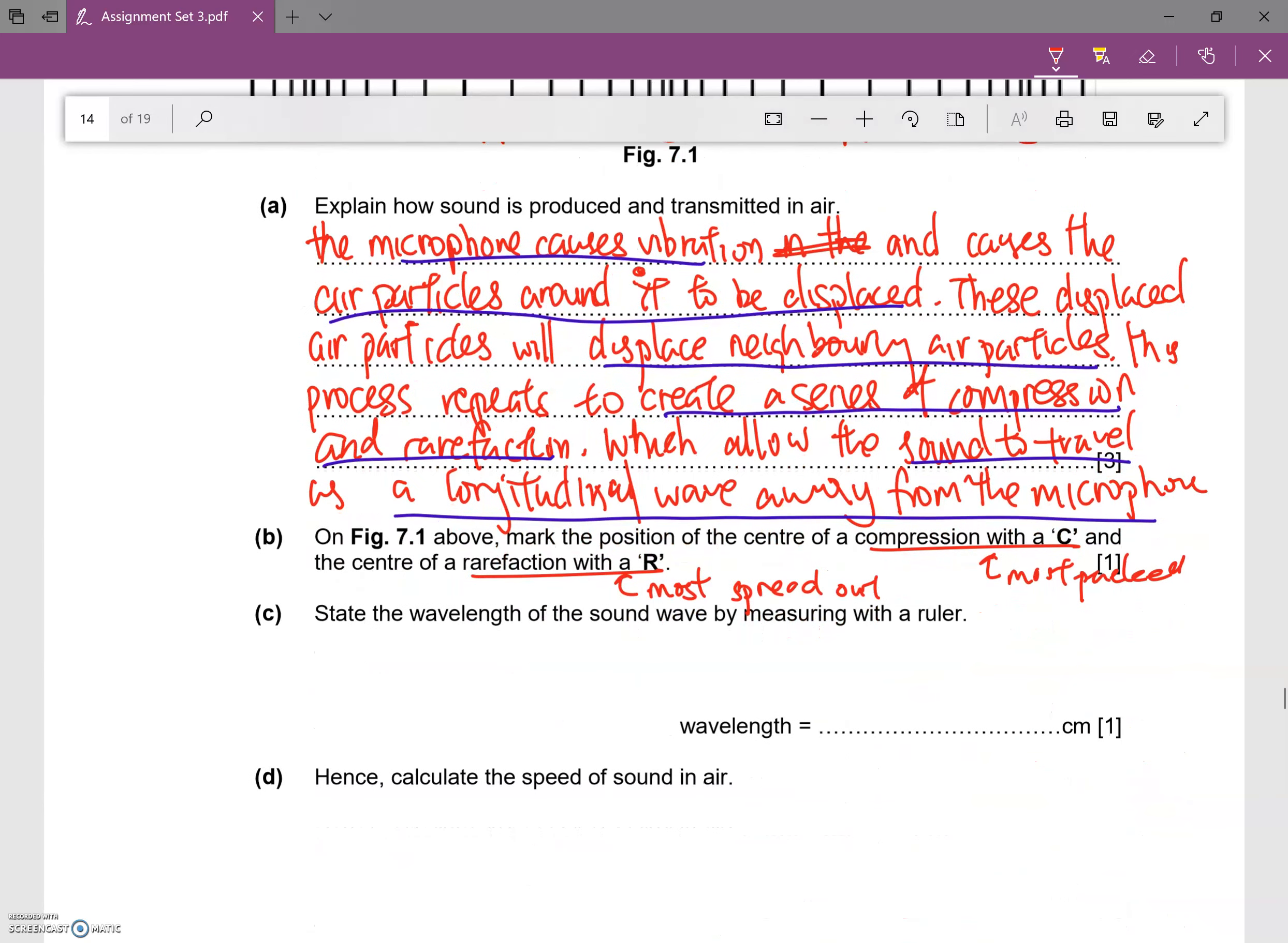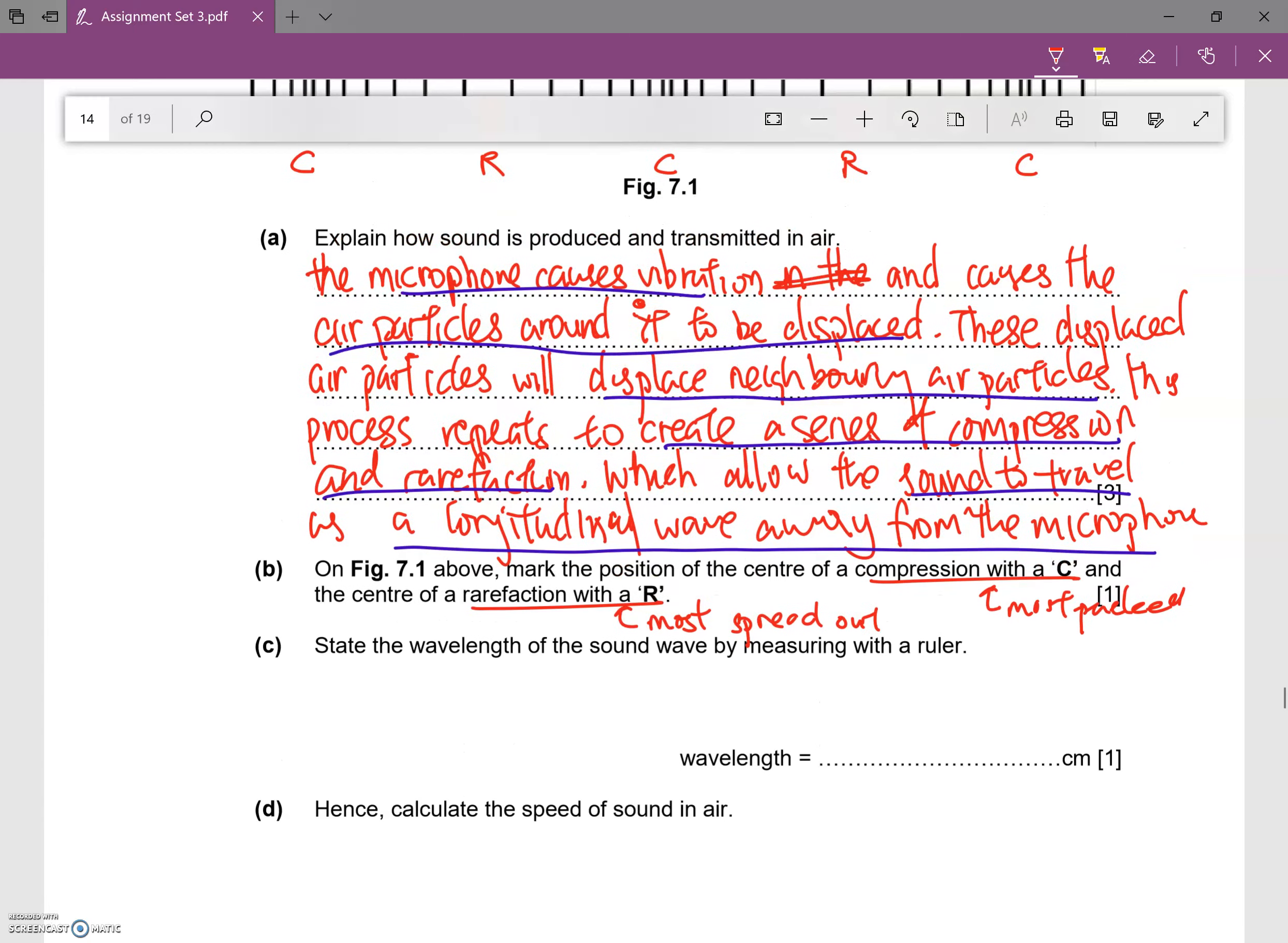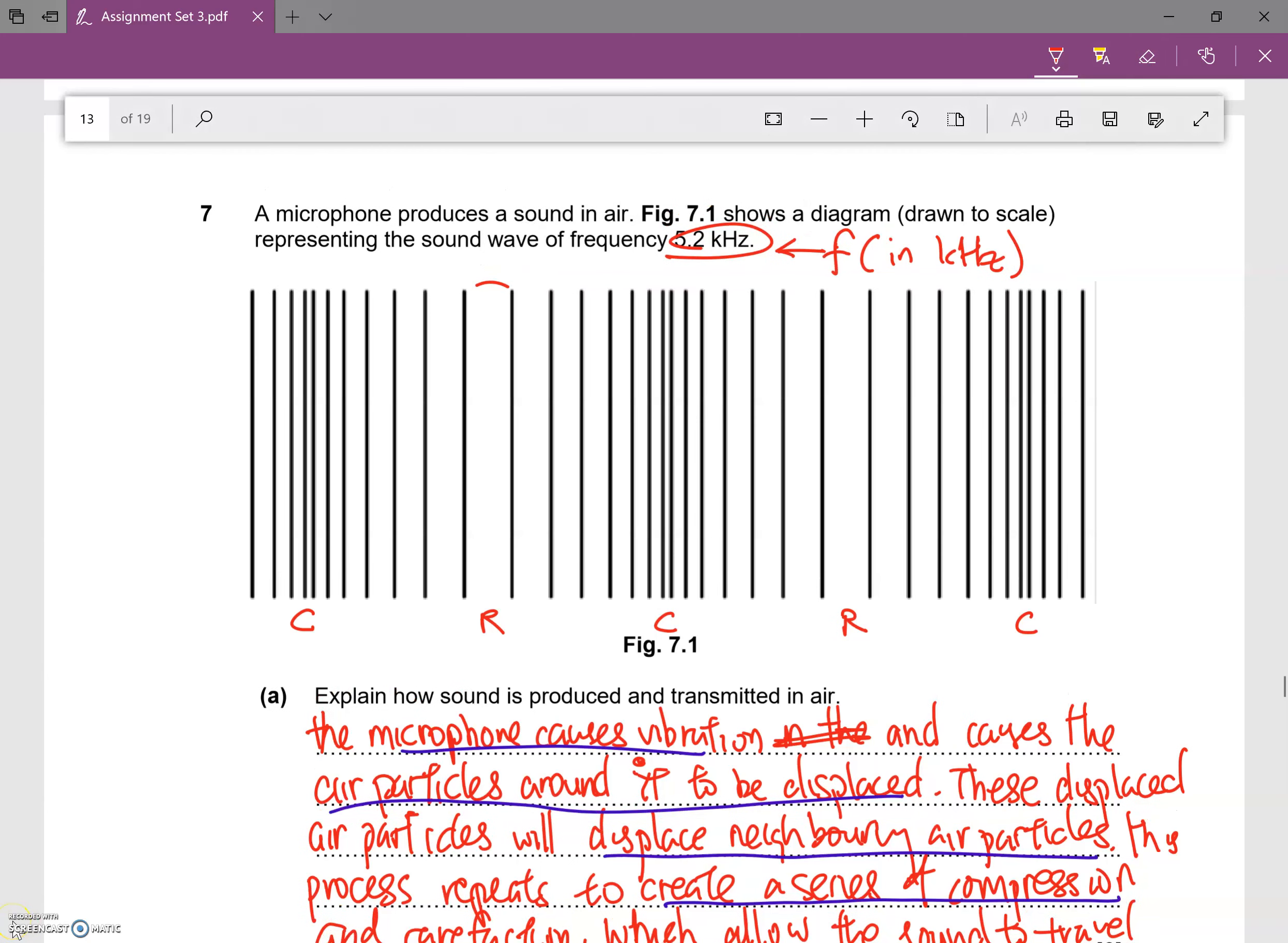Now they also state the wavelength by measuring the sound wave. State the wavelength of the sound wave by measuring with a ruler.